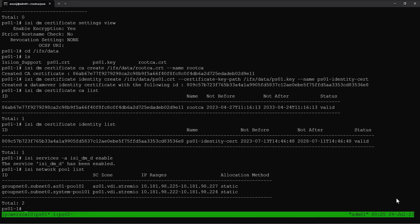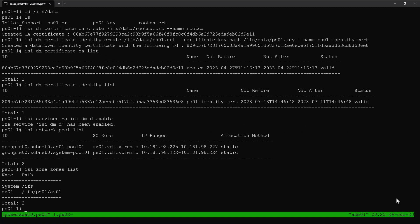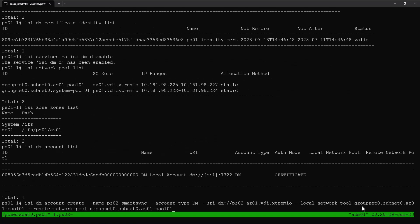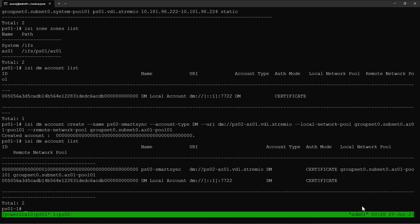Let's go to our source PowerScale cluster and verify the network pools. Similar to the target, the source PowerScale array also has two different network pools and two access zones: the system access zone and ac01. Now let's list the SmartSync accounts in the source PowerScale array. By default there will be one local DM account configured. We'll configure the SmartSync account for our remote PowerScale array, providing the account type SDM, the URI of the remote array, and the local and remote network pools. The SmartSync account for the remote array is configured successfully.